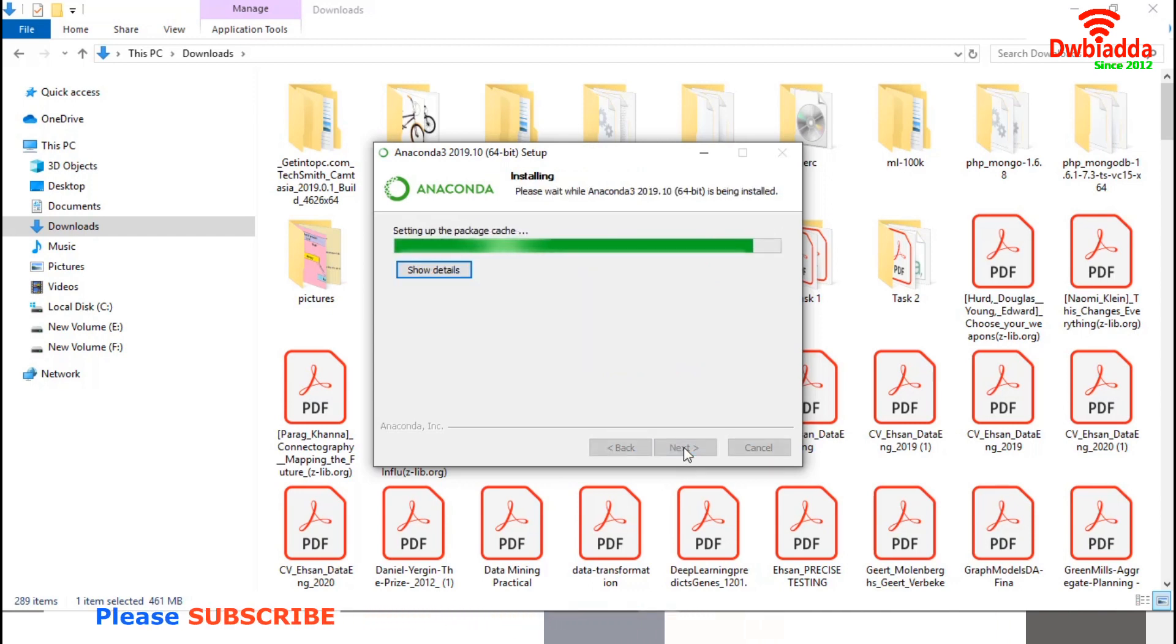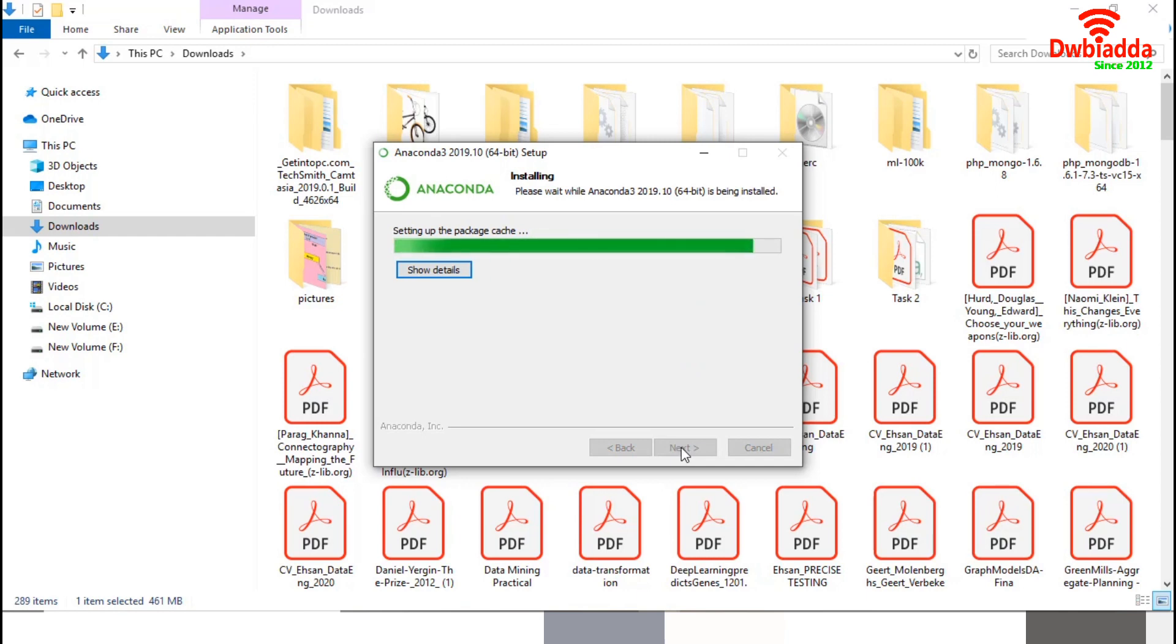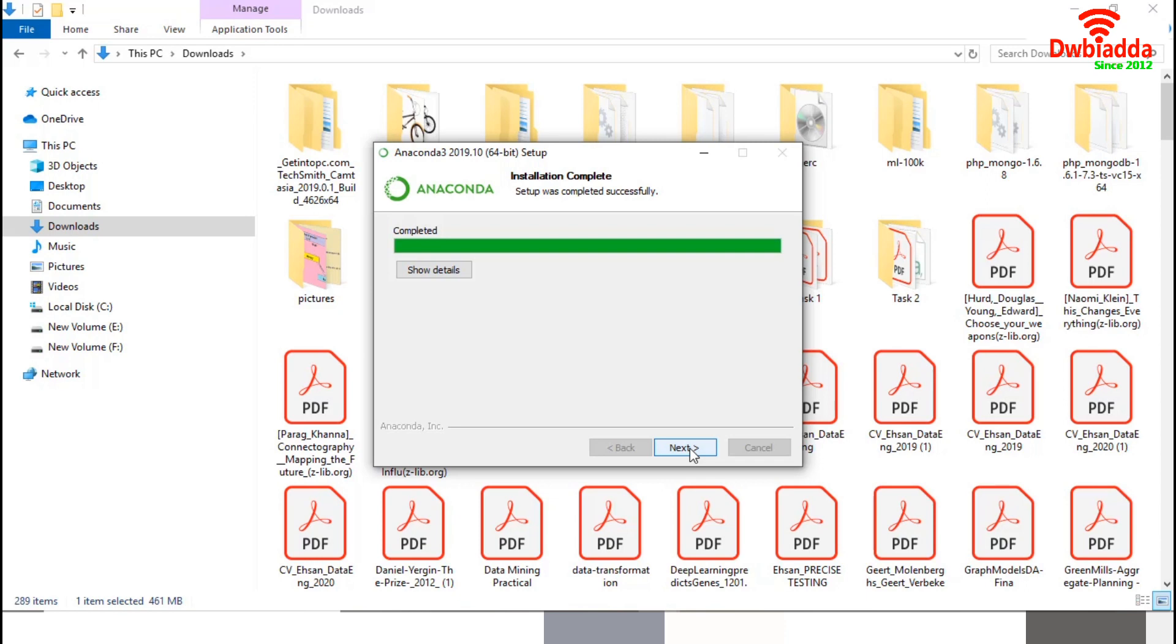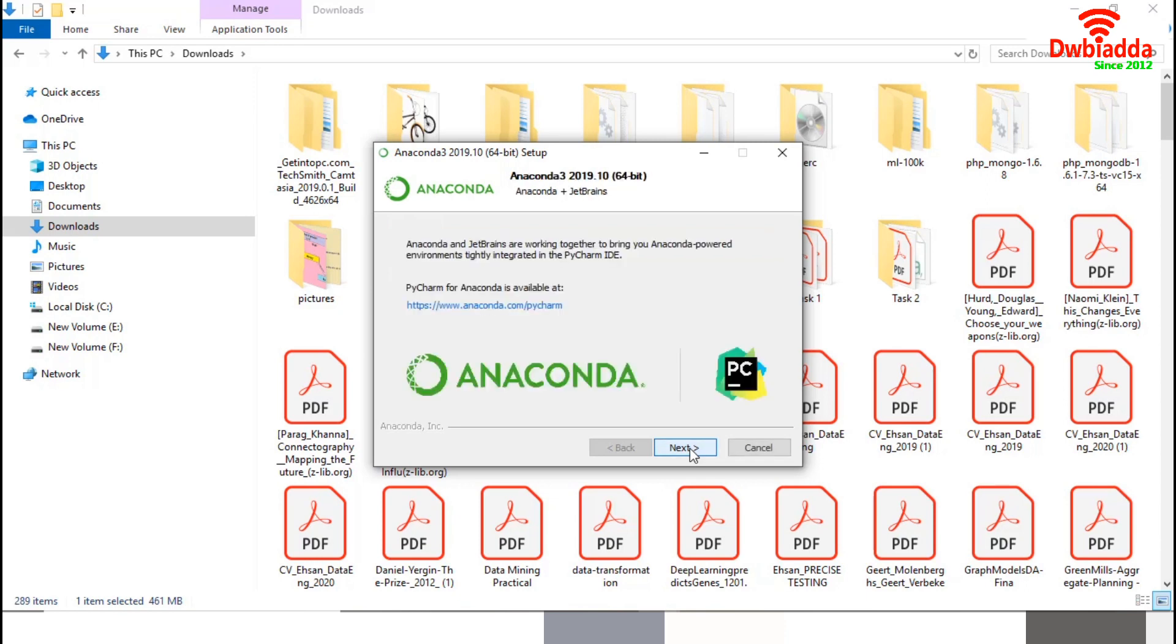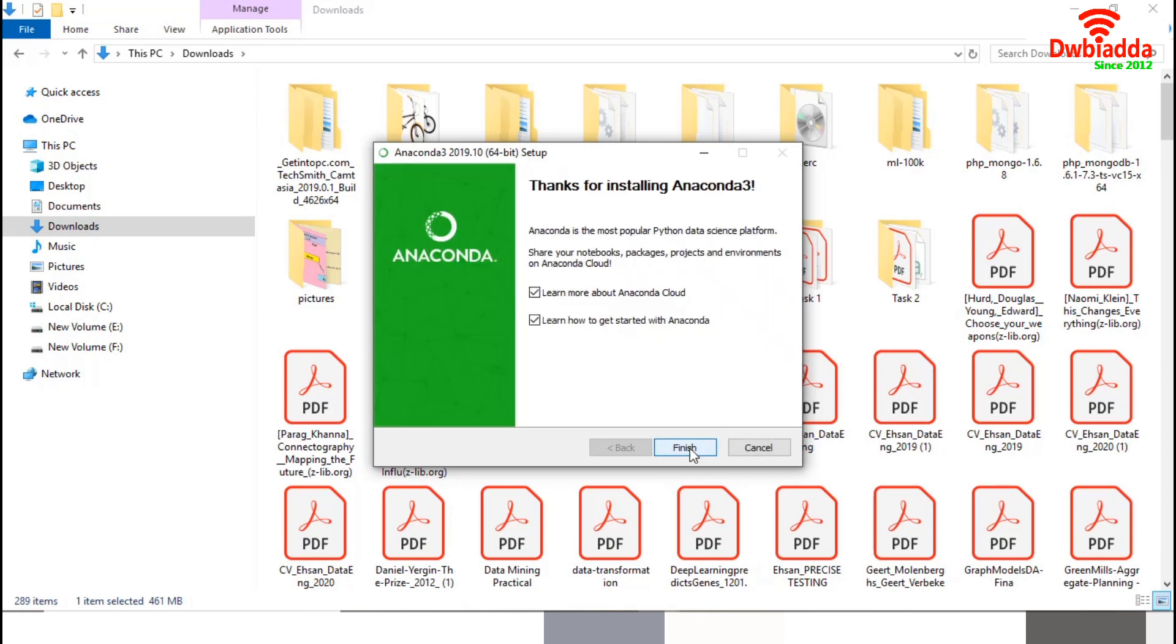And it will start installation. This installation will take few minutes. The installation process is done. I will press Next. Then Next. I will uncheck this tool and press Finish to complete the installation process.